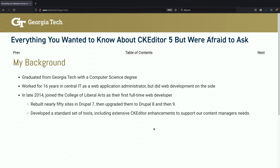My primary work at the time was they had tons of websites built in all manner of systems, and they needed to get it all unified under Drupal — Drupal 7 at that time with the standard Georgia Tech web theme. So I was spending most of my first few years just converting websites, and I quickly developed a standard set of tools to support that.